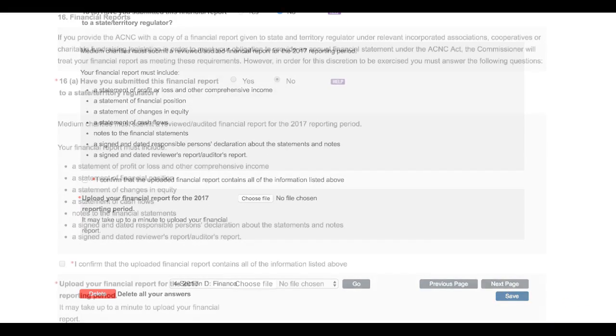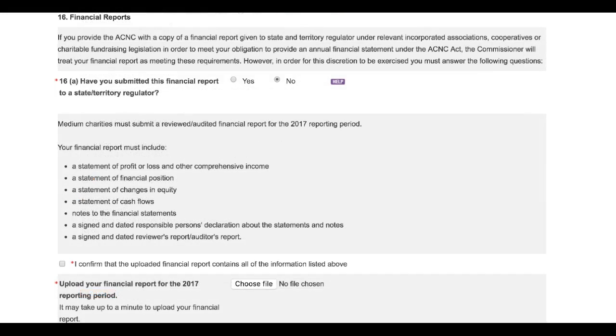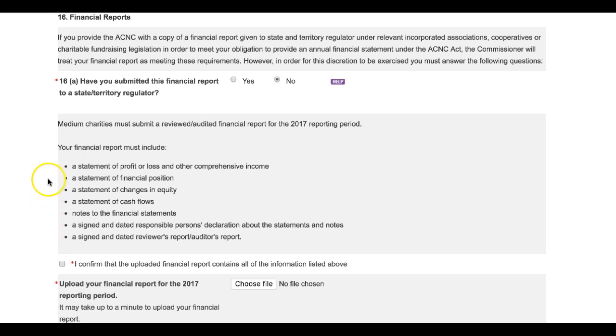Question 16 is where your charity will upload and provide its financial report. For medium and large charities, this is a compulsory requirement. It's important to remember that this report must meet the applicable requirements and will generally include financial statements, notes to the financial statements, and a responsible person's declaration or similar. If your charity prepares a financial report to provide to a state or territory regulator because it's an incorporated association, a cooperative, or a charitable fundraising organization, you can also provide a copy of this financial report to the ACNC. We will accept this report as meeting our requirements for the 2017 reporting period. You will need to indicate this at question 16a by selecting the Yes box.